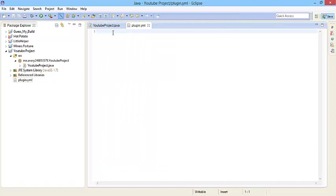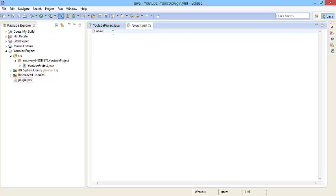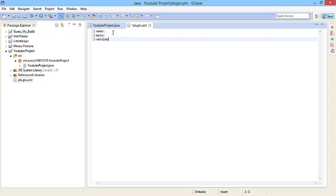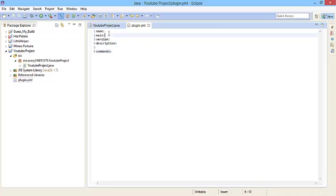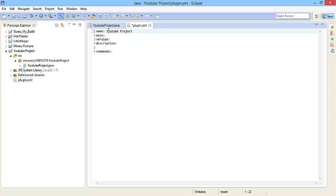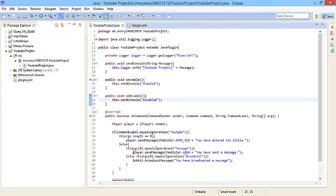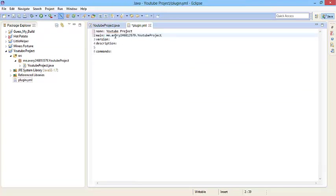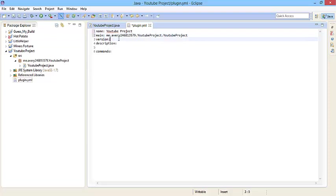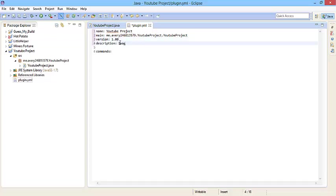At the plugin.yml, we're going to have to put at least four things. Name, then colon. Then we have to do main, then version, then description, then commands. For name, we're going to put YouTube project. For the main, go to your main class, copy the package on top, paste it there, then do another dot, and type out your main package. That's what your plugin looks for first when starting up. Then version, we're just going to do 1.00. The description, we're going to just write swag.